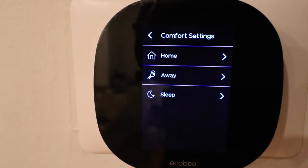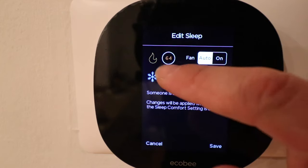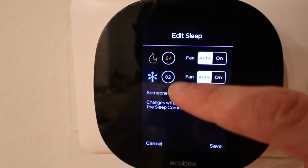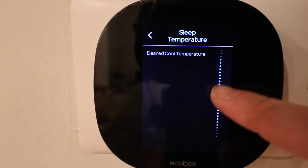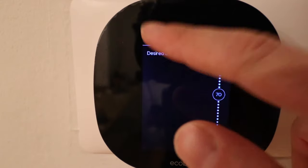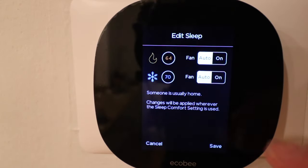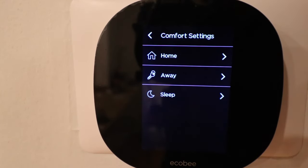Lastly, we can change the comfort setting for sleep. I like it at 64 degrees while I sleep so I'll leave that. But 82 is way too hot for me while sleeping, so I'm going to change the air conditioning temperature down to 70 degrees and click save. That is where you adjust all those comfort setting temperatures that you use to schedule the thermostat in the scheduling menu.